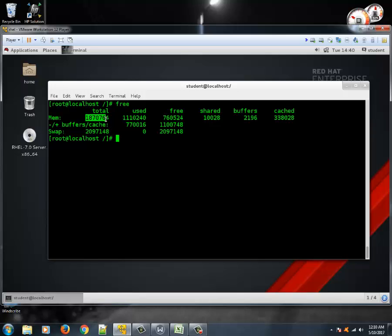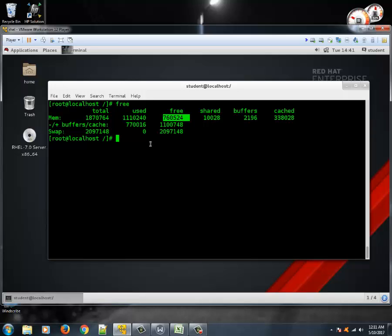These numbers are in kilobytes. The second column shows how much is being used — it includes buffer and cache data. The third column, free, indicates total RAM free and available for new processes. The shared column indicates shared memory but is obsolete and may be removed in future releases. The buffers column shows RAM buffered by different applications, and the last column is used for caching data for future performance benefits.